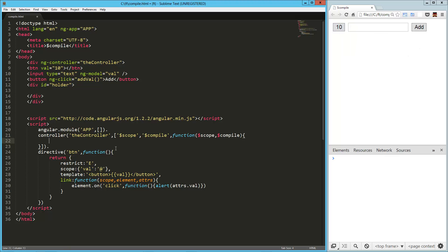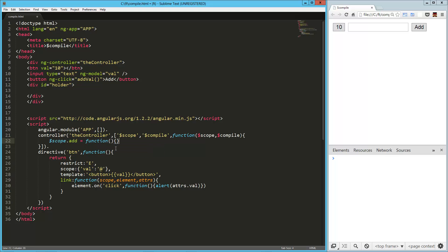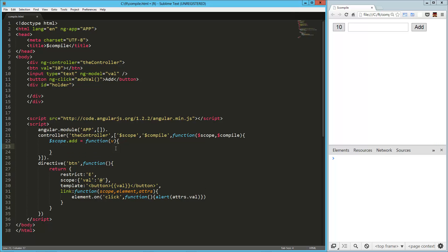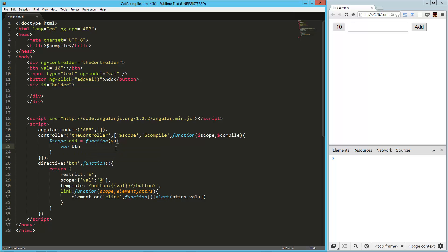Okay, so in our controller, all we really need is that function that creates the new btn directive. So scope.add equals function. It's going to take in a value, right? Yeah. And then, so what we're going to say, let's see here, we are going to create a new button. So let's say var btn equals, and let's just try this just with the text right off the bat.